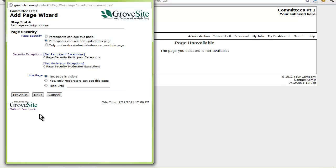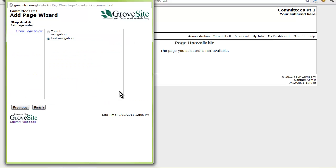Now you are able to select the page security. Since I want all my committee members to see and post the page, I am going to select participants can see and update this page. Then select next. Now you will choose where in the left hand navigation you want your page to display in the page order. I want this page at the very top of my list. Then click finish.